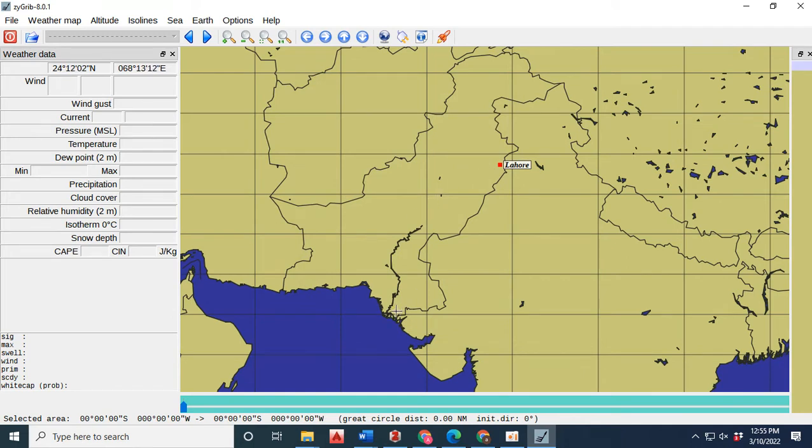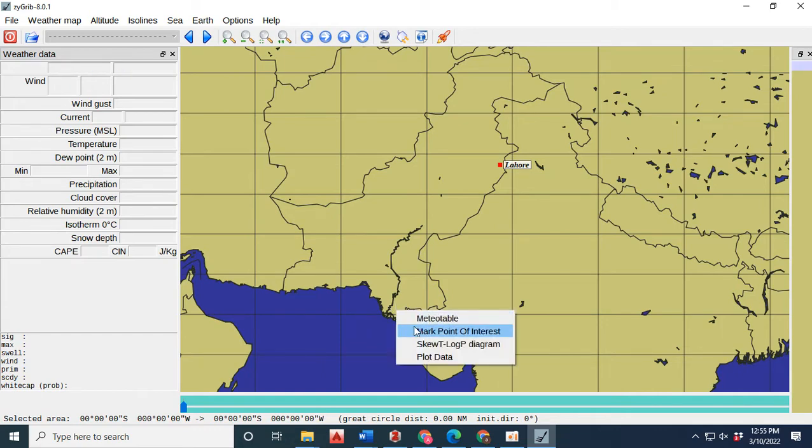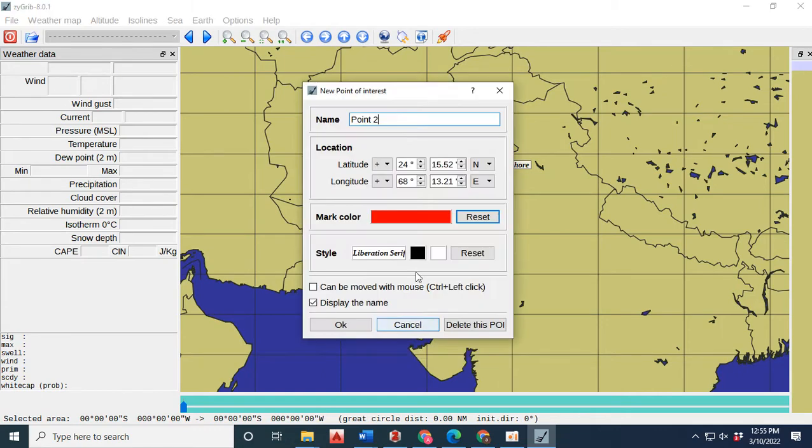If I want to create the point of interest for Karachi, I right click and then a new point of interest will be created.